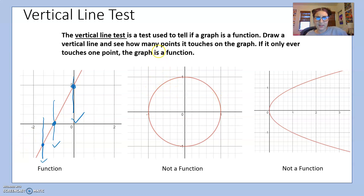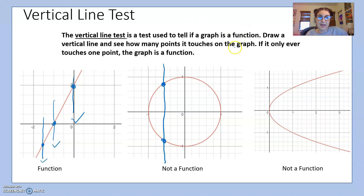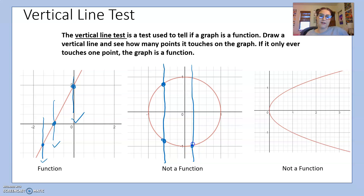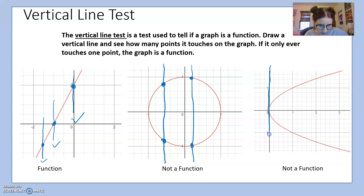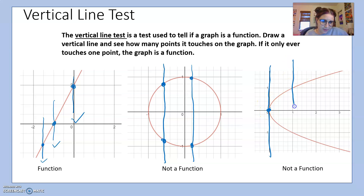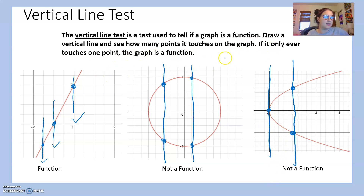Let's try this circle. If I draw a line through this part of the circle, it touches the graph twice — so this fails the vertical line test and is not a function. Now this fun-looking graph: a vertical line on one side touches only once, but through another part it touches the graph twice, so this is not a function either. If the line hits the graph more than once, it's not a function.